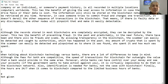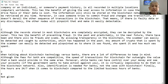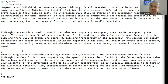Paragraph D. When talking about blockchain technology versus banks, there are a lot of differences to keep in mind. Although the fees for both are competitive, the speed of transactions for blockchain far outweighs the value that a bank would provide in the same area. Moreover, while banks can have control over money and see your accounts if the government wants to take action against you, it is virtually impossible to do that in blockchain networks. Also, identification is needed for banks, but not in the case of blockchain. Finally, the hours are 24/7 for blockchain, whereas banks have limited business hours.